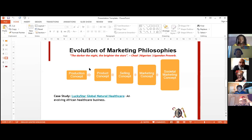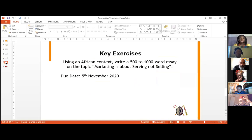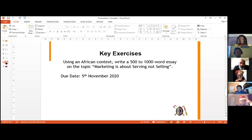There's a case study: Lucky Star Global. Click the link to learn how their business evolved through the production concept down to the societal marketing concept. Here's your key exercise: using an African context and the Lucky Star Global case study, write a 500 to 1,000 word essay on the topic 'Marketing is About Serving, Not Selling.' This assignment is due November 5th, 2020, to be submitted on LearnDash. See you next time!